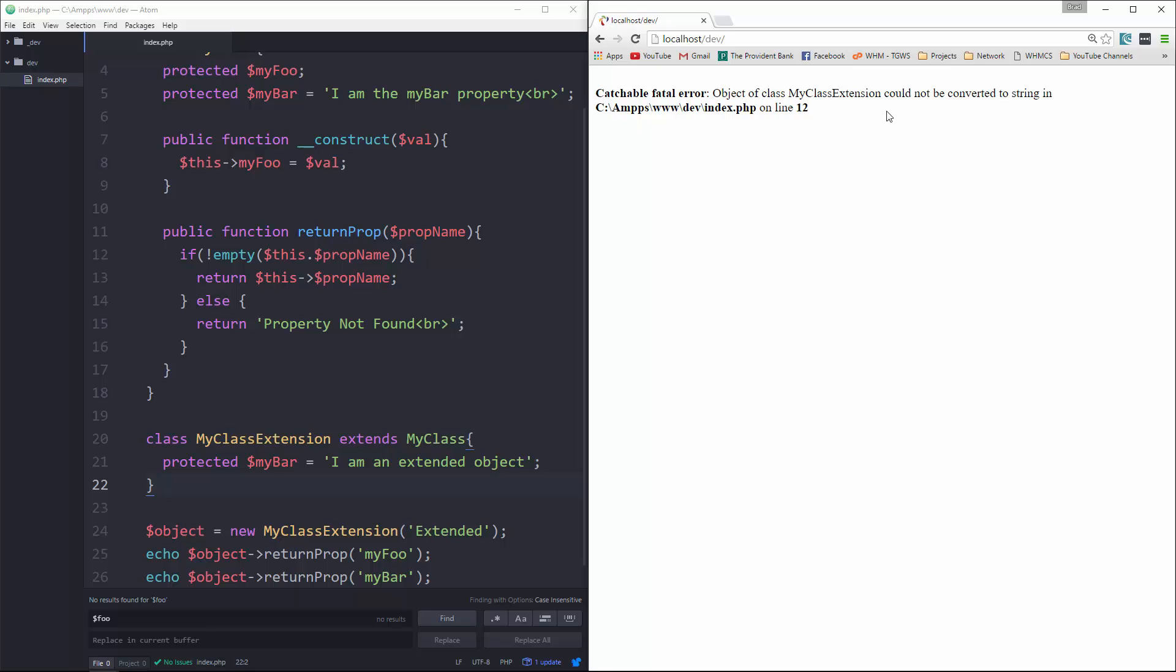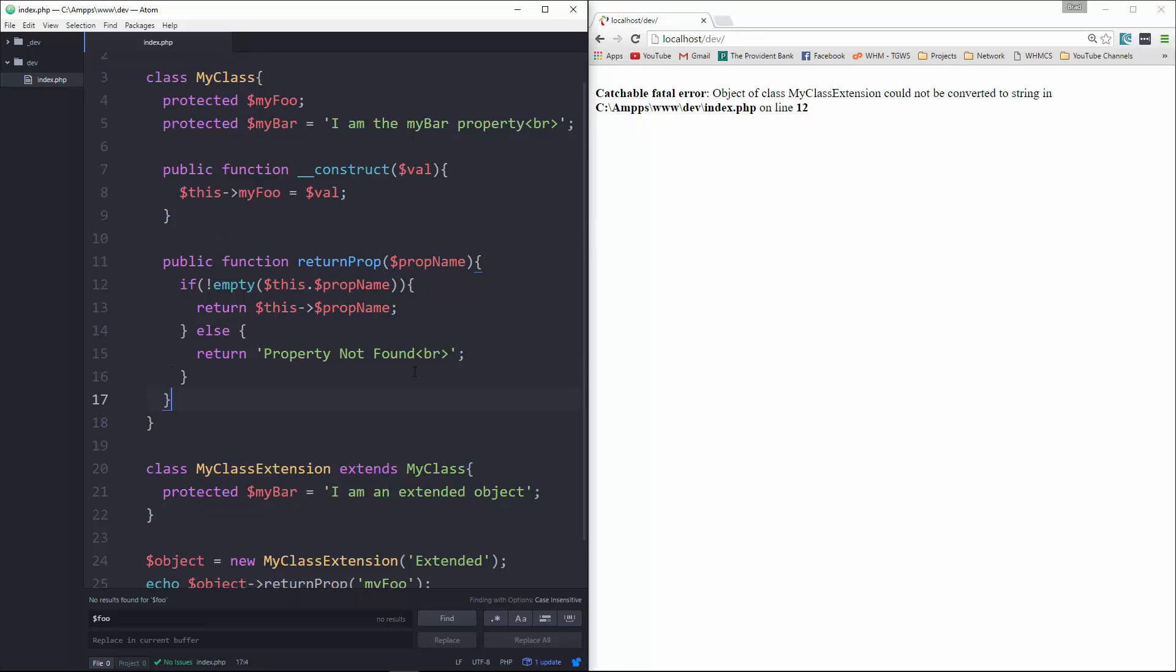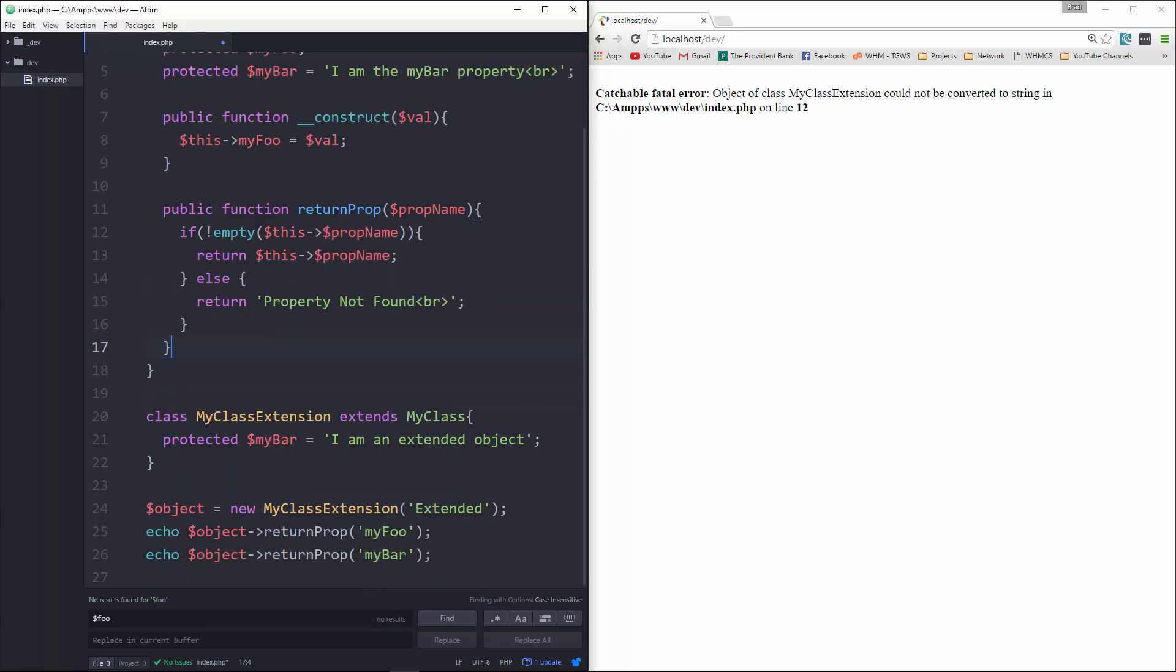What's this, 'could not be converted to string'? Oh, I put a dot using JavaScript syntax. Let me save that.